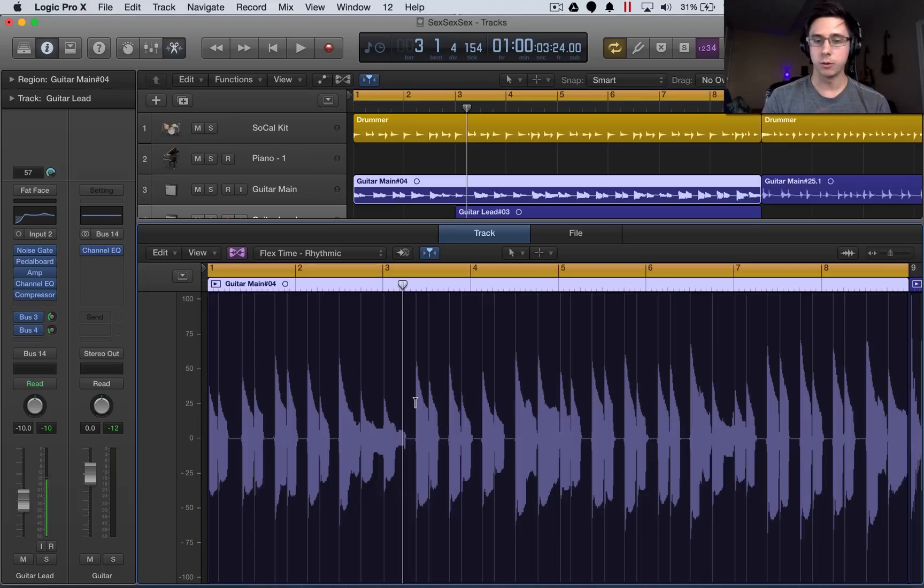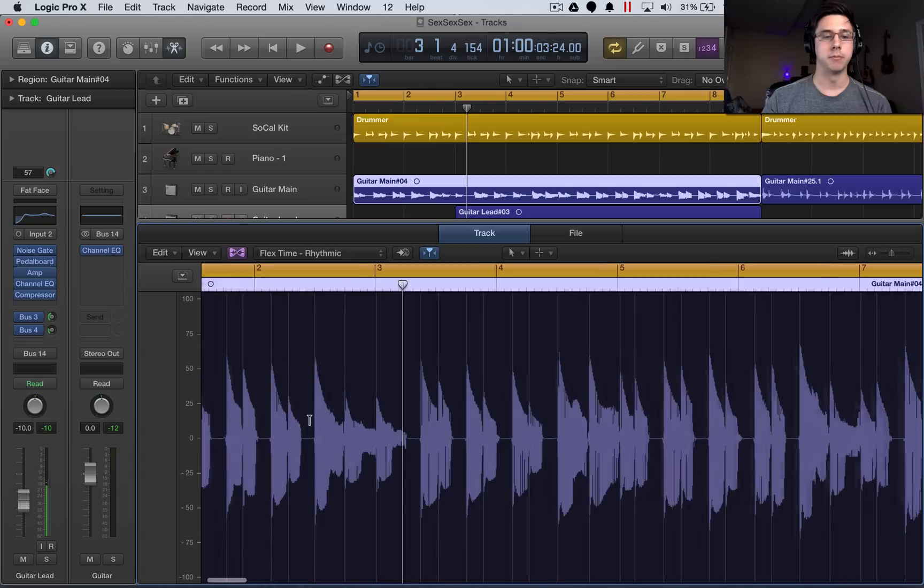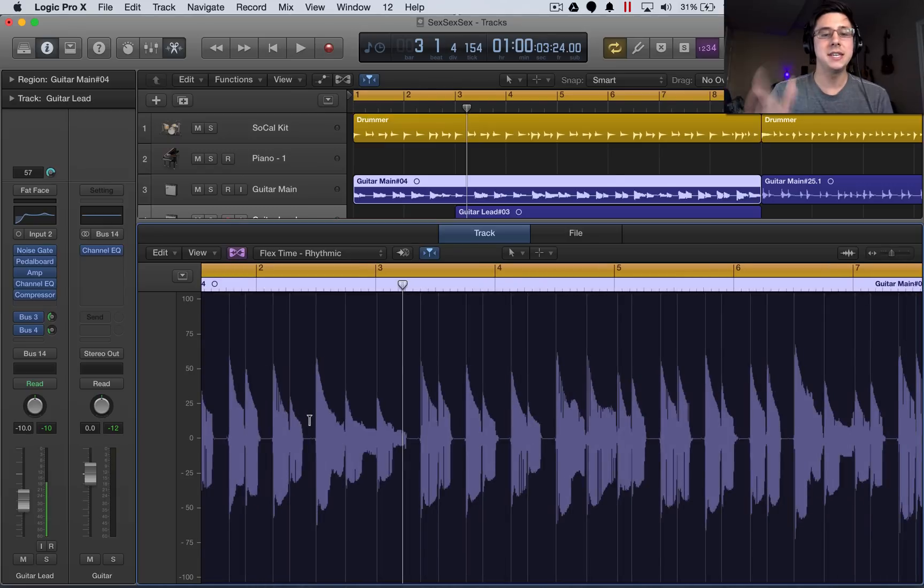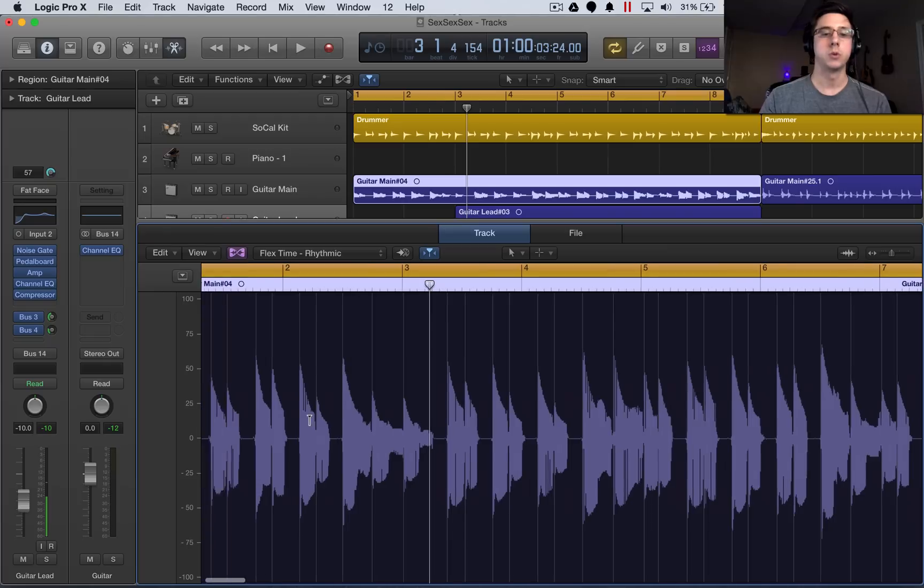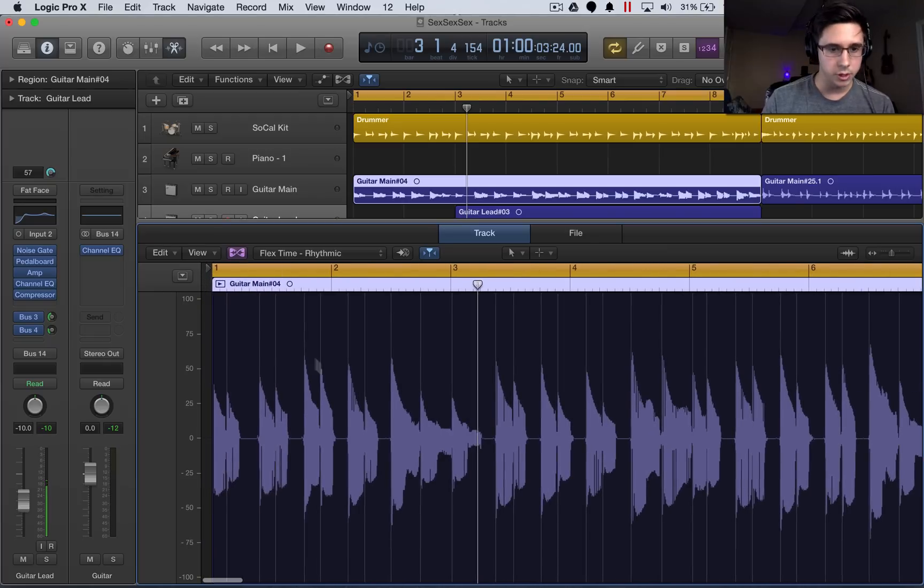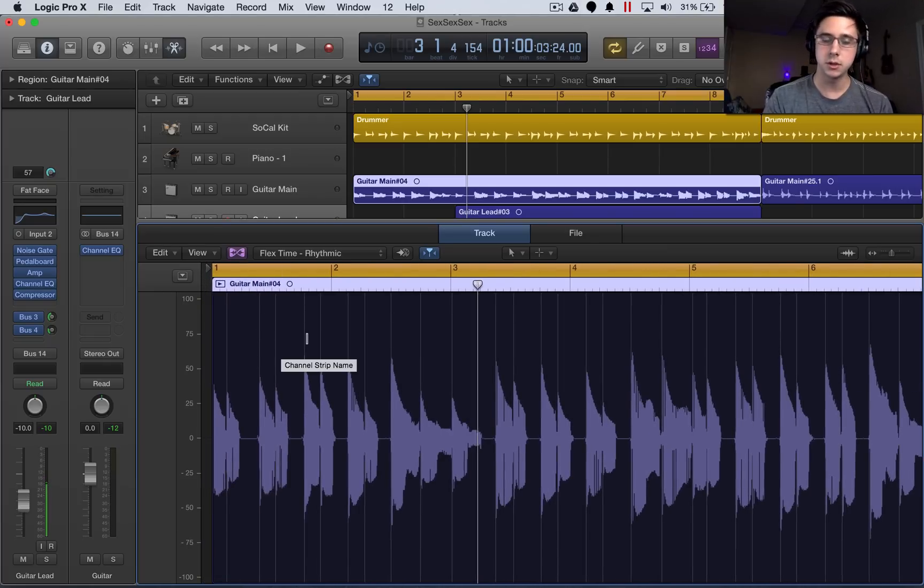And then now once we're in here, the idea is that these transient markers are going to be snapped to the beat, which we'll choose later. So we want to go through and make sure all of the things that we want to be shifted to the beat are selected.